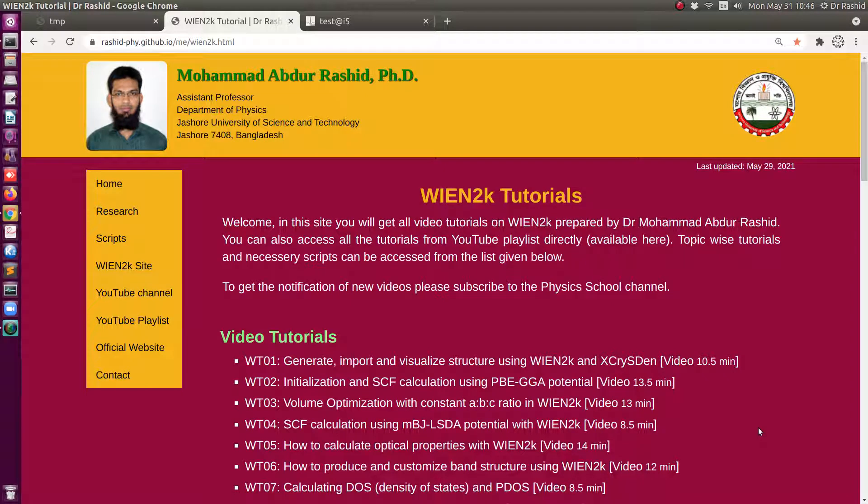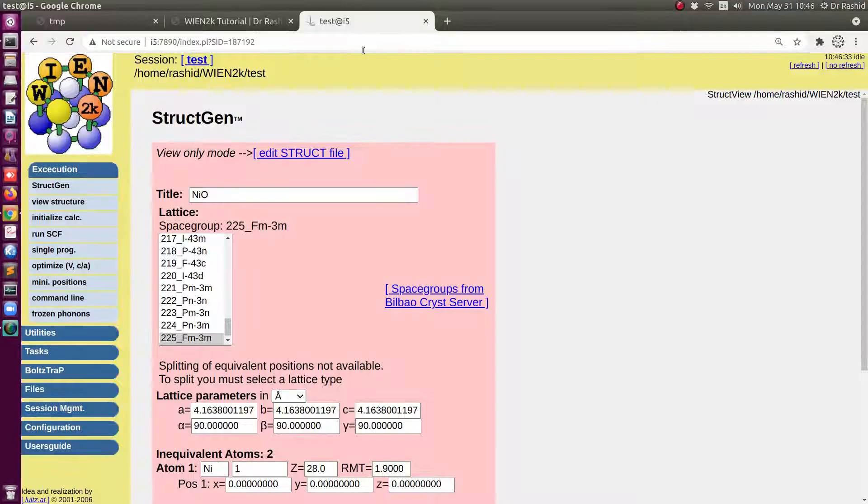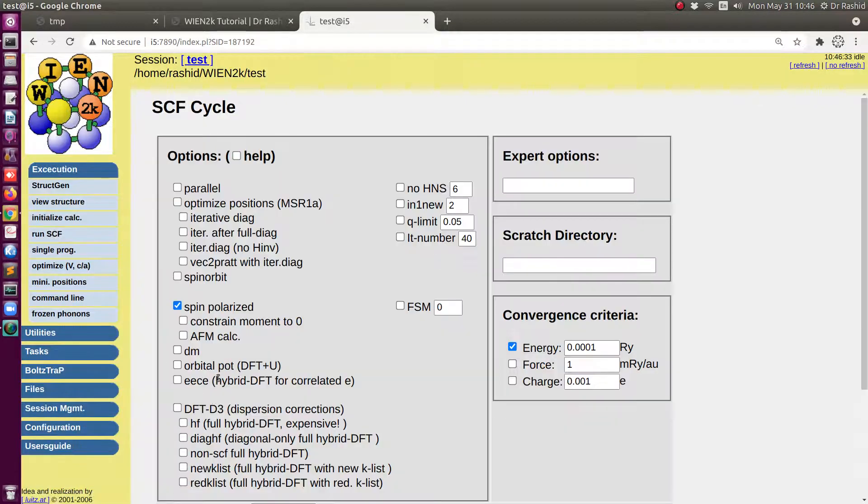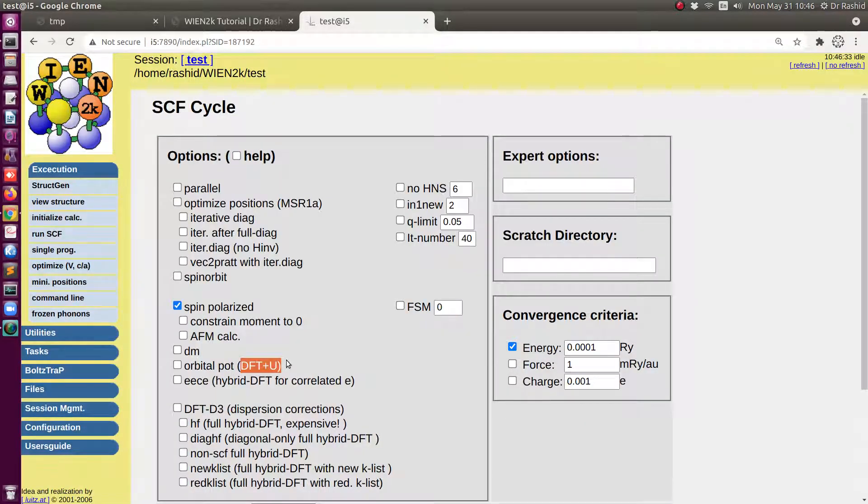Salam alaikum. Today we shall show how to perform DFT plus U calculation with Wien2K. We shall show how to include this DFT plus U option and how to prepare the input file for this calculation.